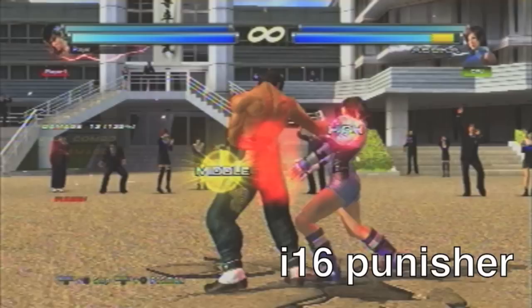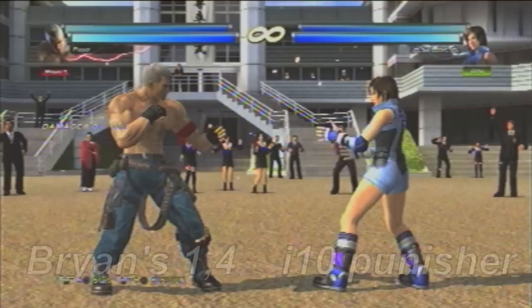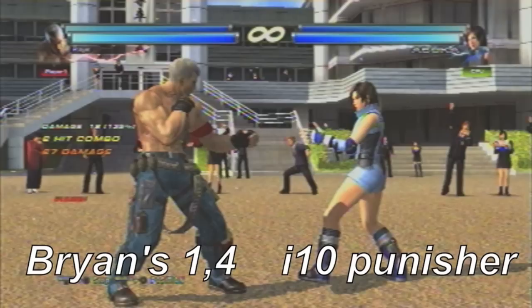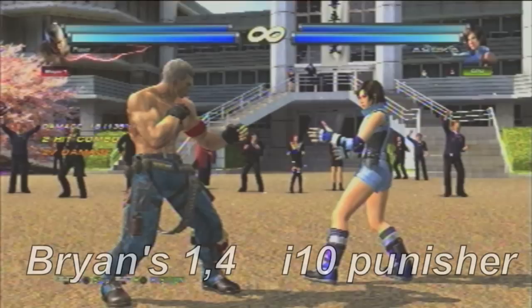However, know that there is only a window of opportunity here. When using his 10-frame punisher, Brian can start mashing 1-4 as soon as possible, or he can wait a bit and still punish. But if he waits too long, Asuka is able to recover and go back to her blocking position.